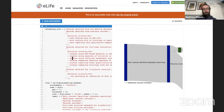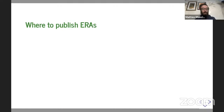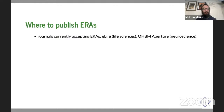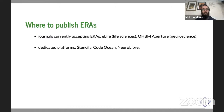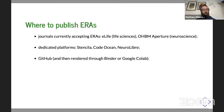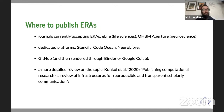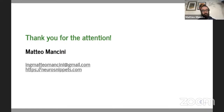Even if you publish a normal paper and share these kinds of objects through GitHub, it's in any case an added value to the study. If you're curious about how to publish these objects, Konkol and colleagues published a very interesting review. Thank you for your attention. I'd like to thank all my colleagues, and please ask any questions or get in touch via my email or through my blog where I explain how to make some of these objects.